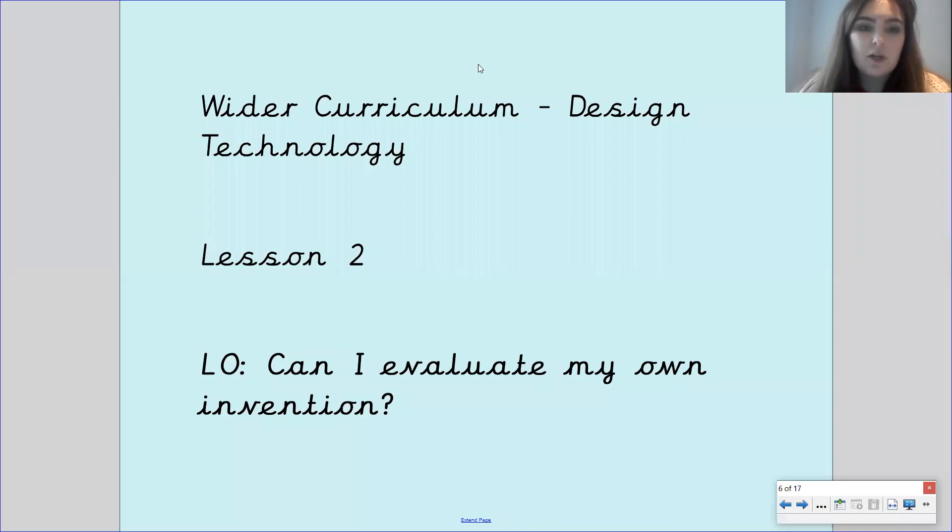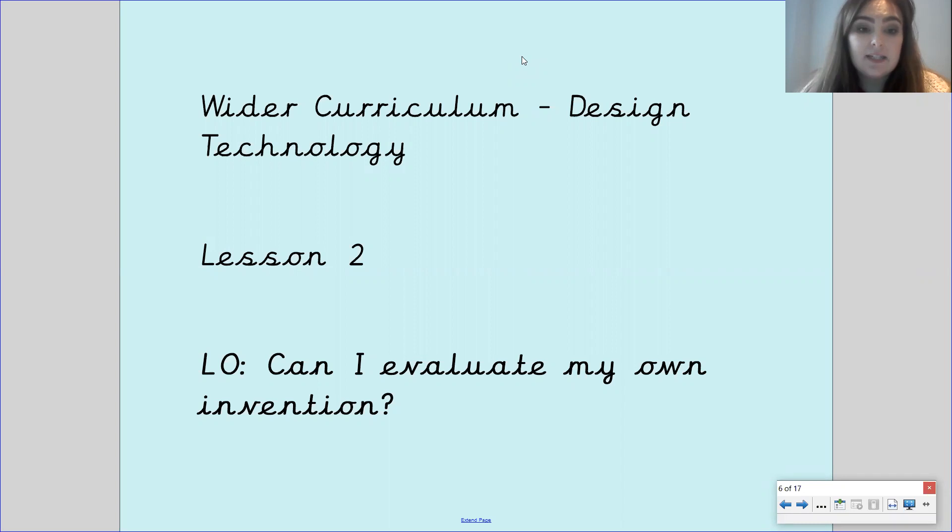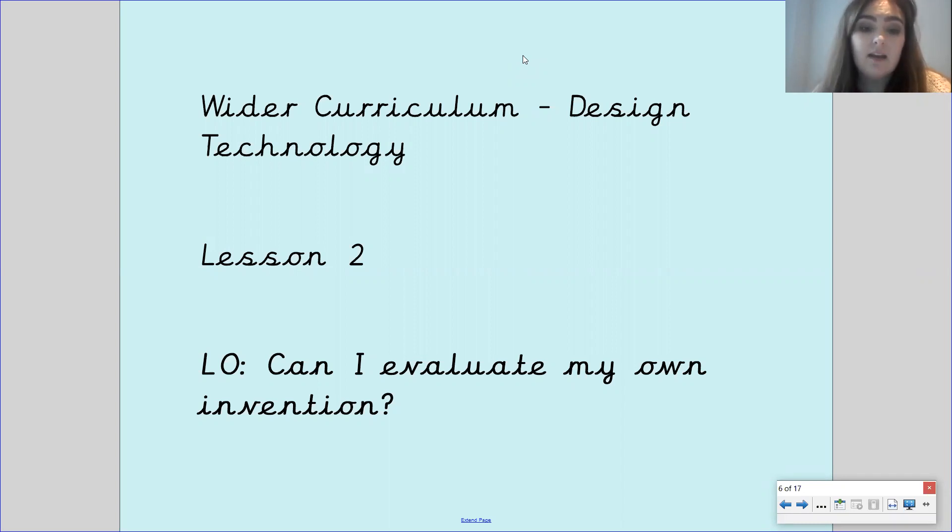Hi Gandy class, welcome to your second design technology lesson this week. Our learning objective for this lesson is can I evaluate my own invention?